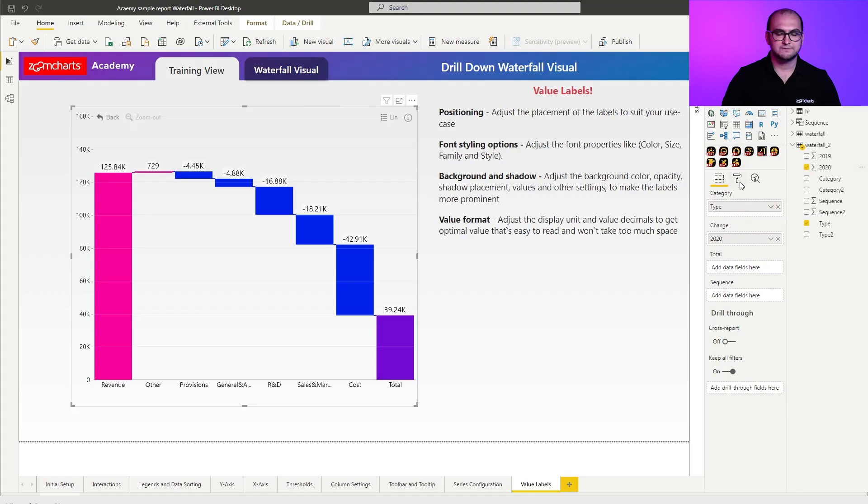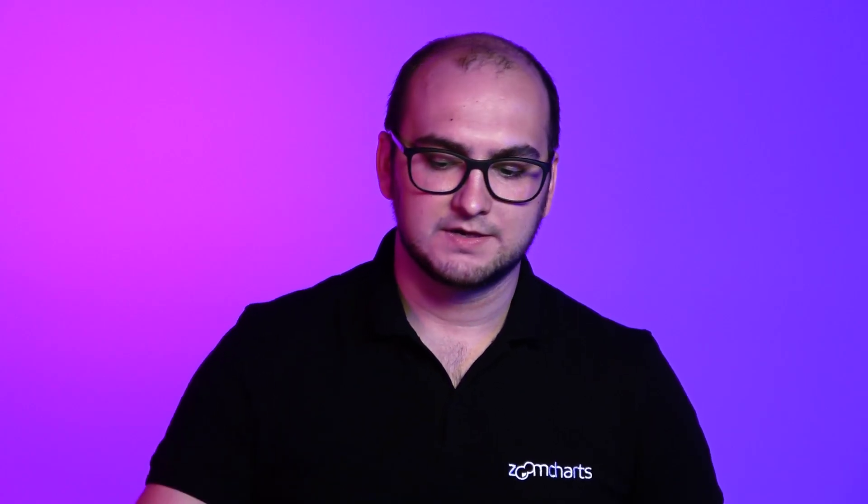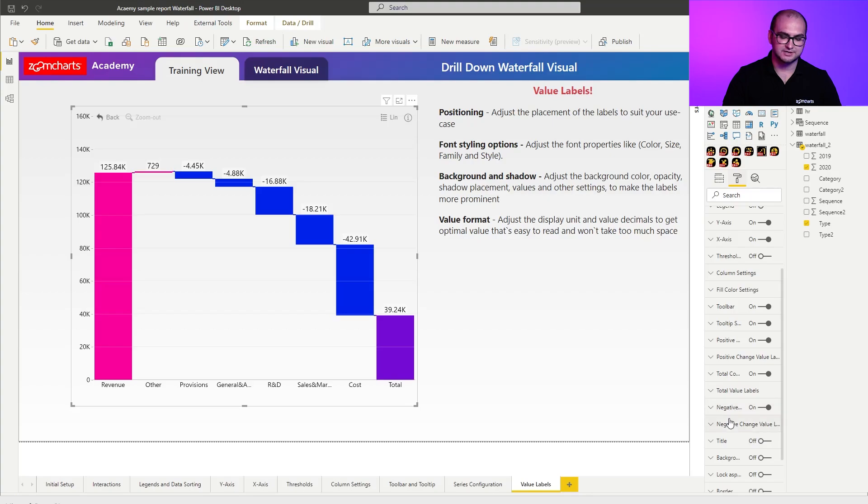Now, if I go into the formatting options, and if you remember from the series configuration, we essentially have three types of series: positive, negative, and totals. For each and every one of those, you can additionally customize the labels specifically for them. So what I'm going to do here is, let's say for the negative changes, I'm actually going to customize the labels.